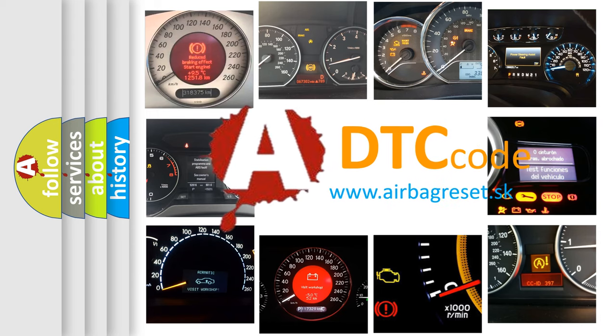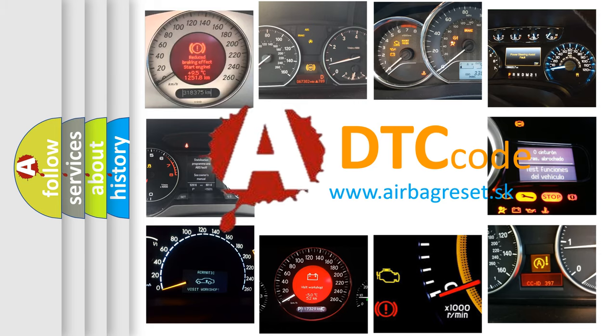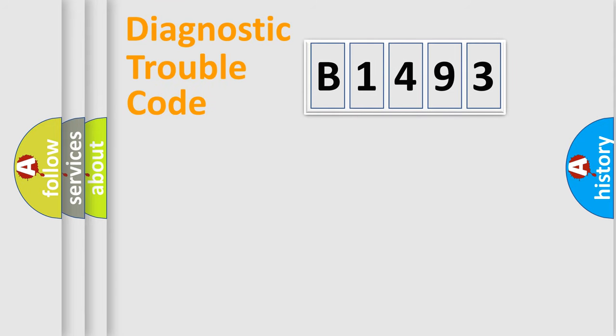What does B1493 mean, or how to correct this fault? Today we will find answers to these questions together.